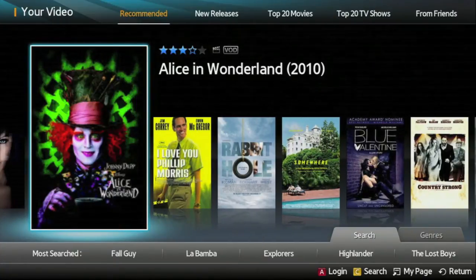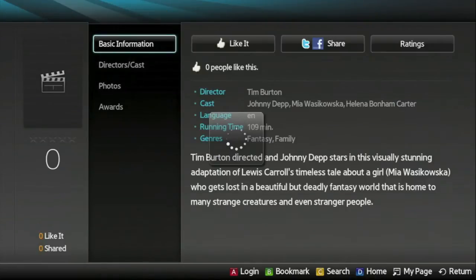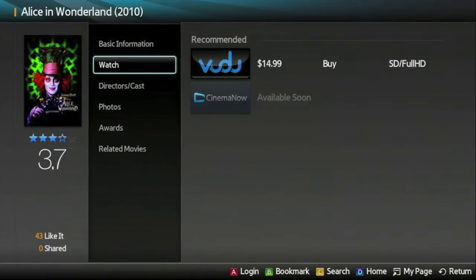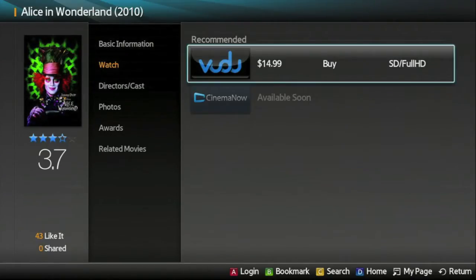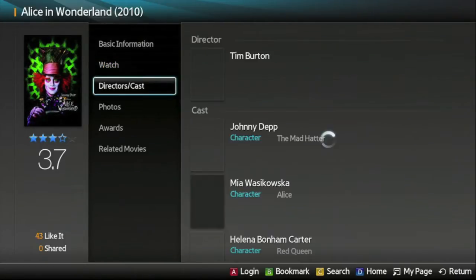Let's take a look at Tim Burton's Alice in Wonderland. By clicking into the film, I get access to basic information about it in the form of a short synopsis, data on the cast and crew, the film's runtime, an editorial rating, and so forth. The watch panel presents me with my viewing options.